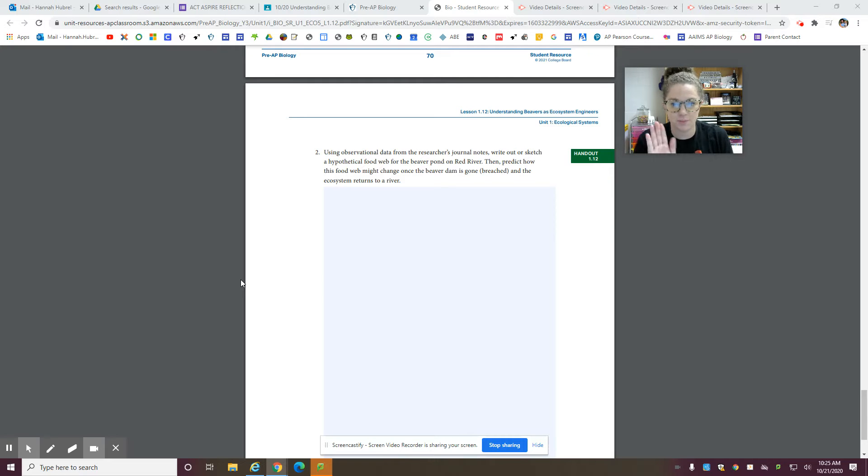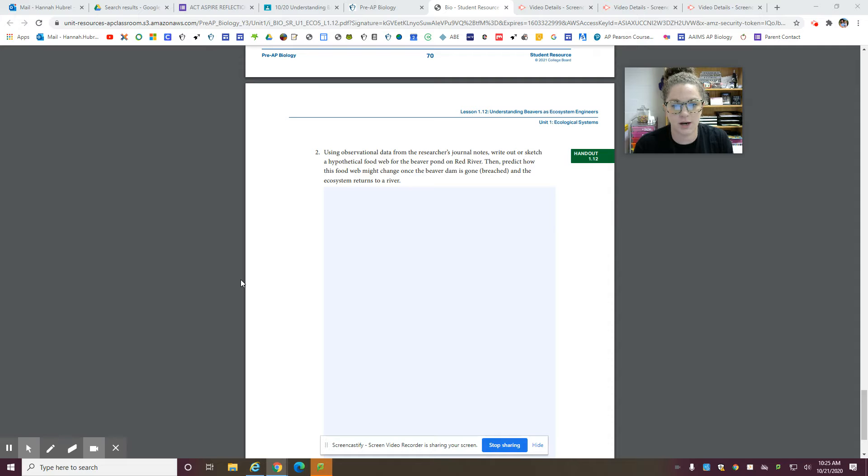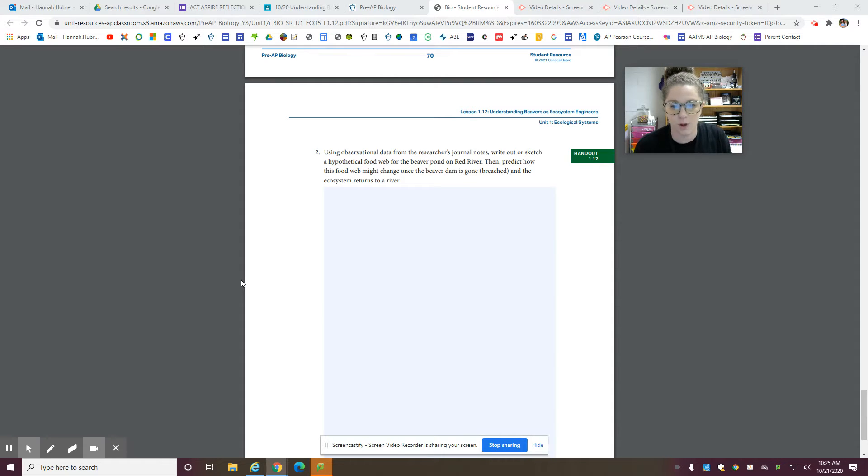Alright guys, we've reached the last part of this assignment. So this last part: using observational data from the researcher's journal notes, write out or sketch a hypothetical food web for the beaver pond on Red River.